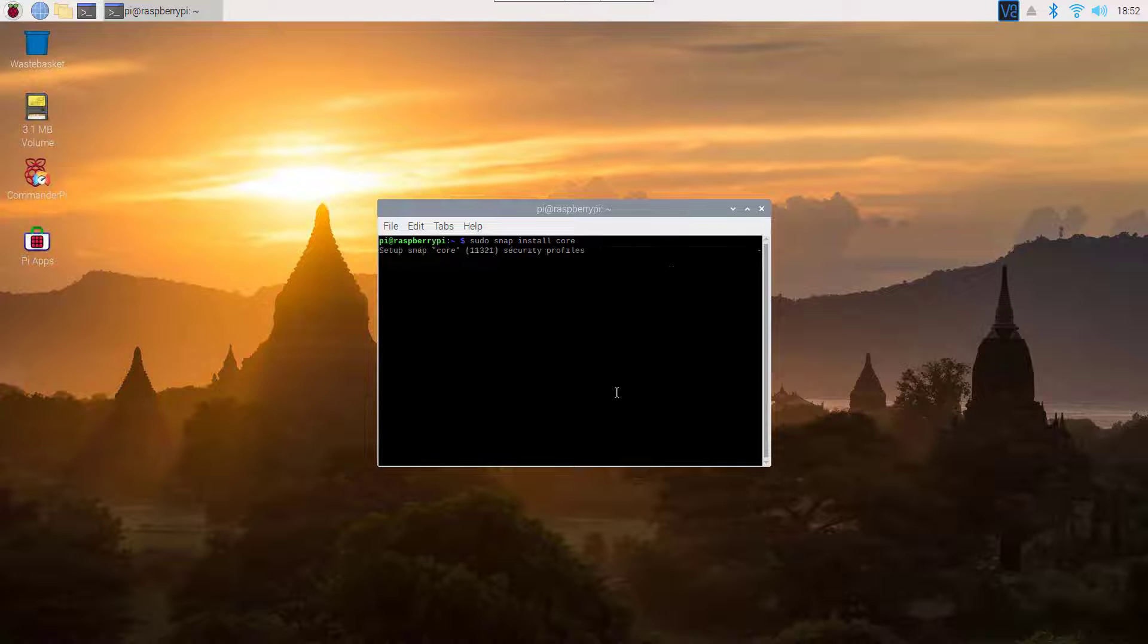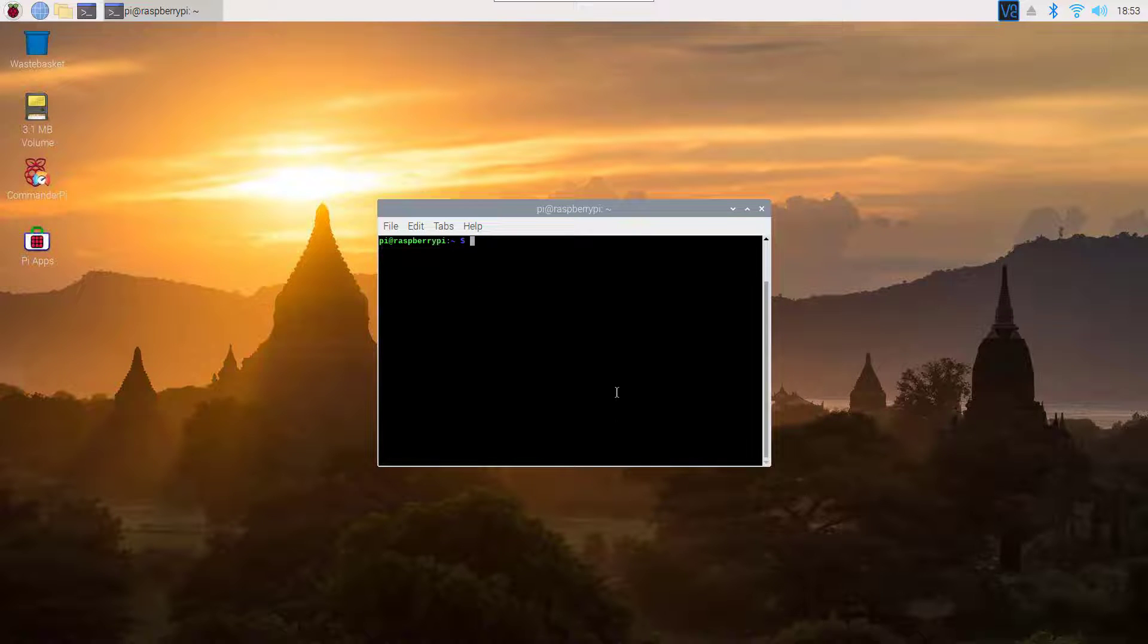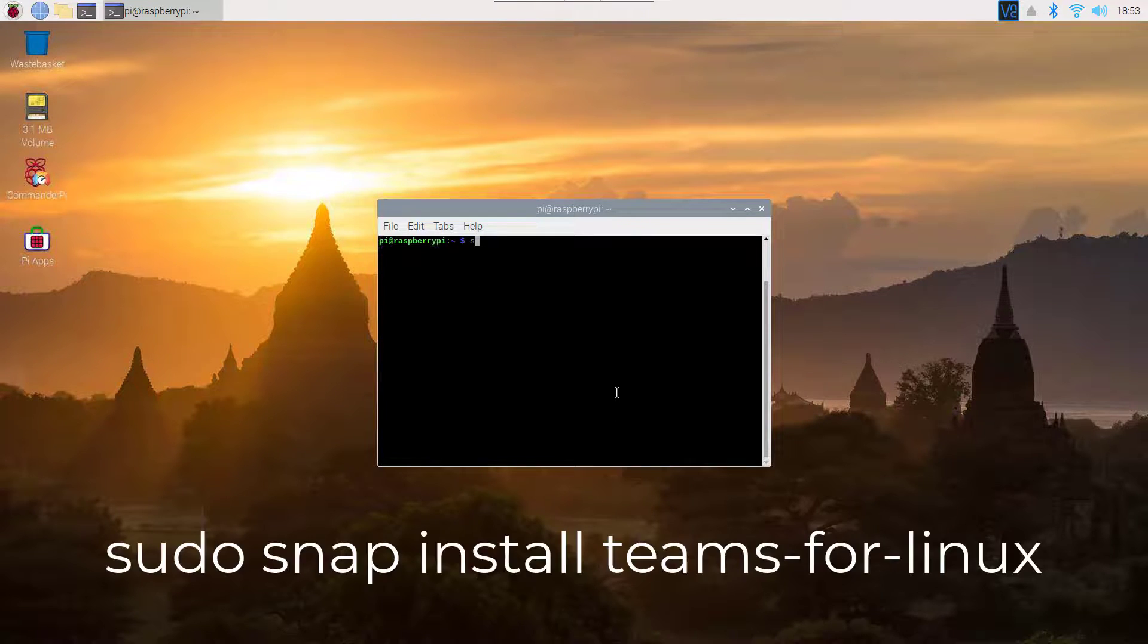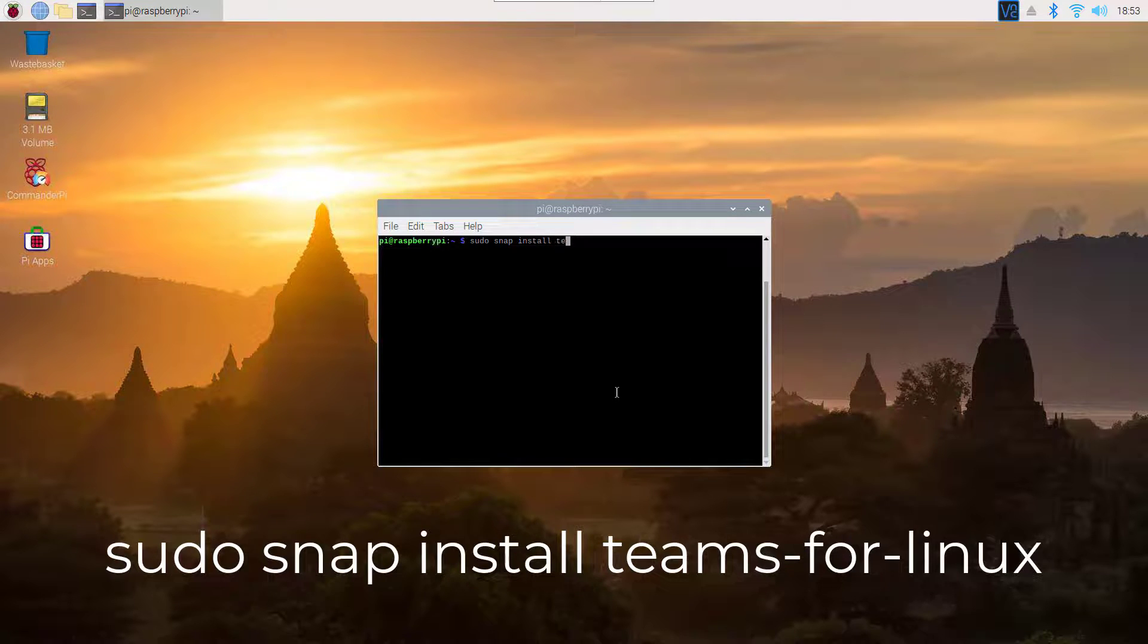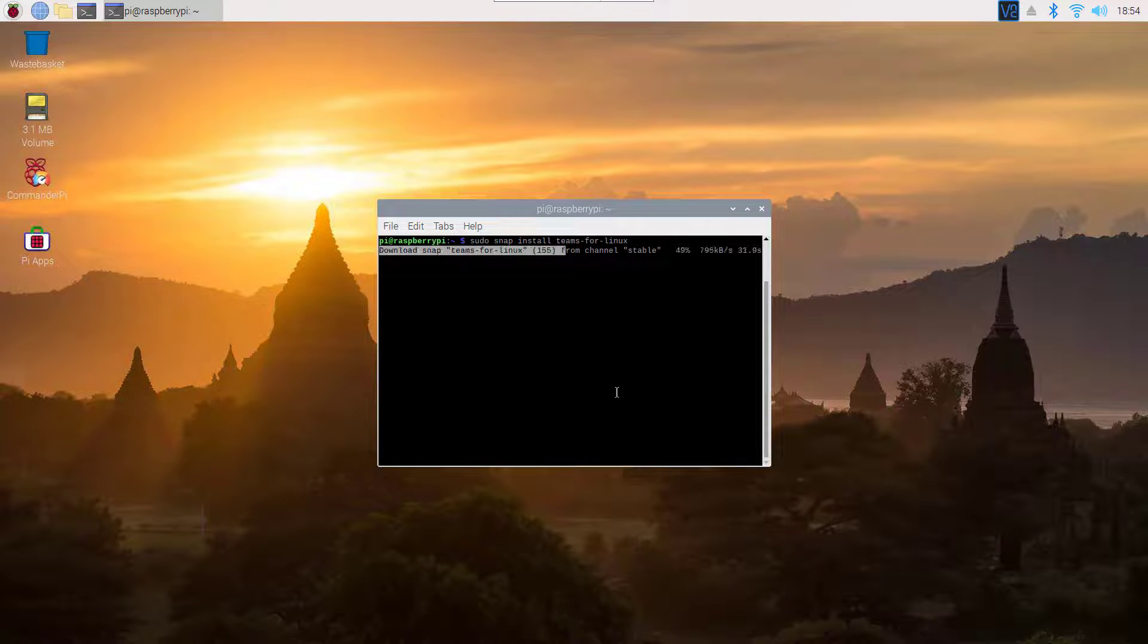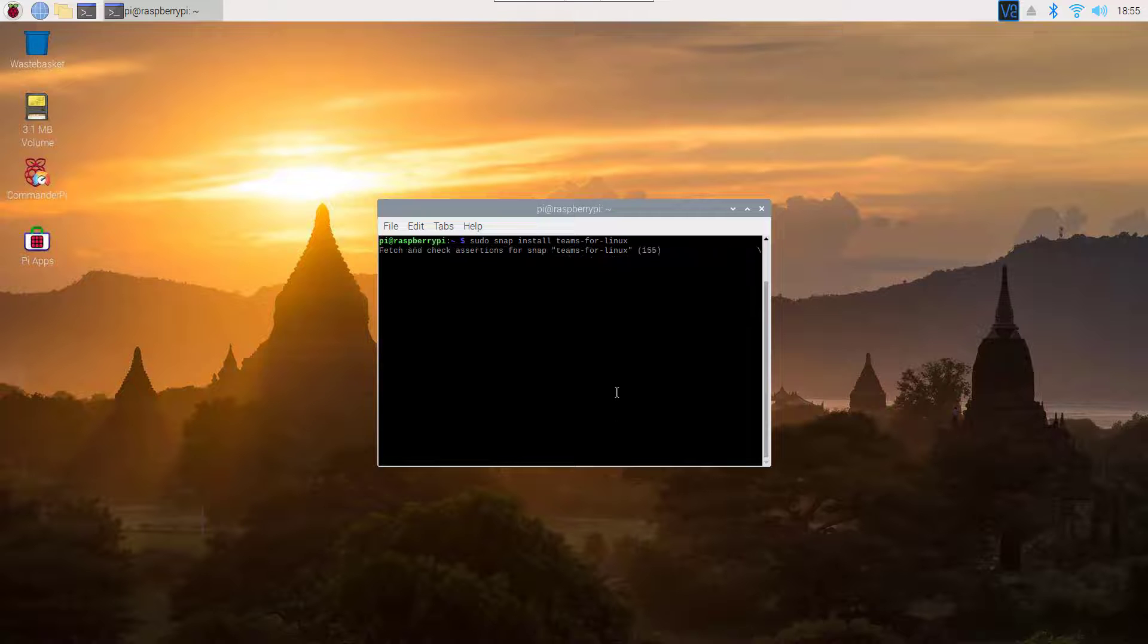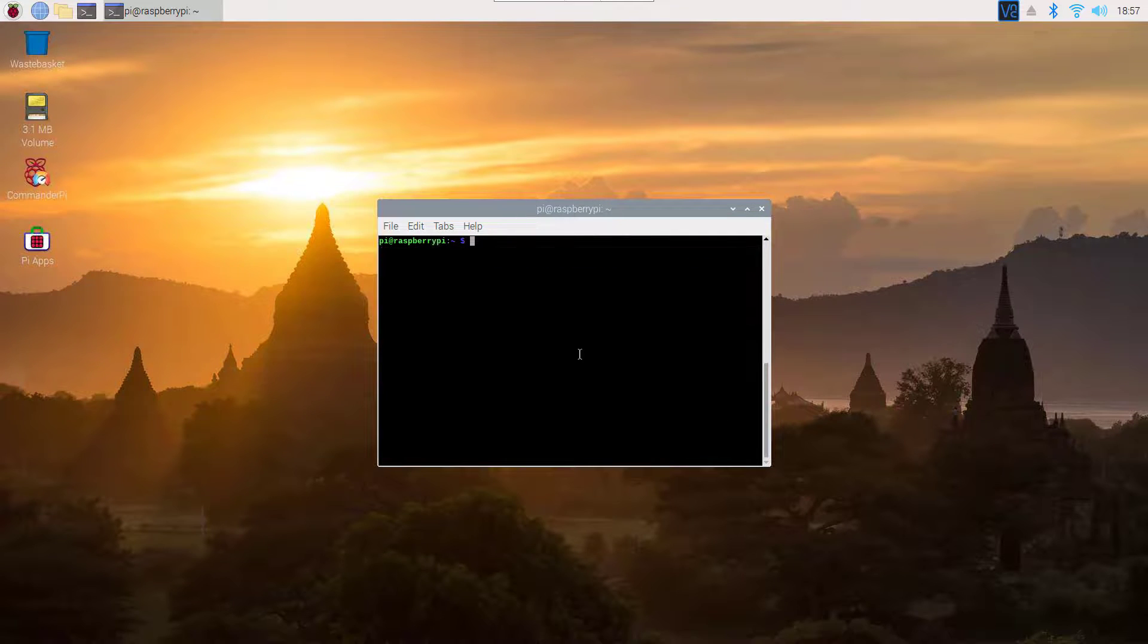Now type another command in your terminal, which is sudo apt install teams-for-linux. This command is going to automatically install Microsoft Teams on your Raspberry Pi. It will take some time.